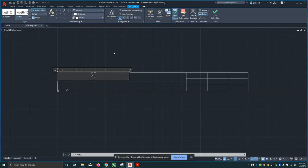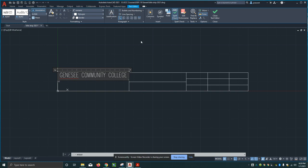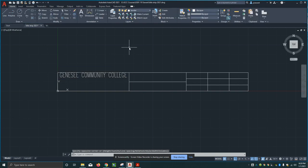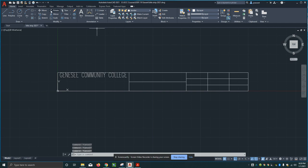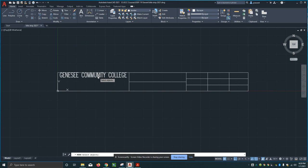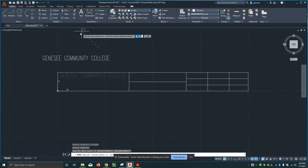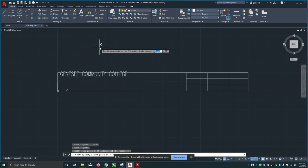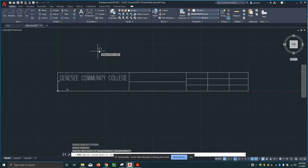Genesee Community College. I'm going to hit close text editor, or you can just click outside of here. Now this came out right on the top line of my title strip, so I'm going to use the move tool. Move is that icon that looks like a cross right there. Click on the item I want to move. I have turned on orthogonal mode - right now I can go in all different directions, but if I press F8 I can only move vertically and horizontally.